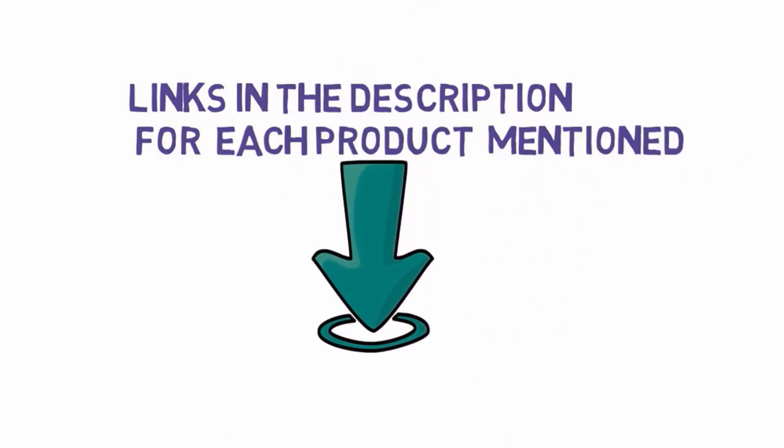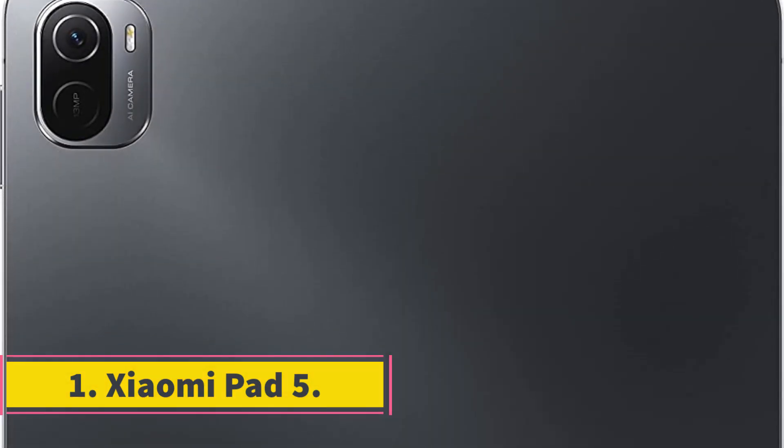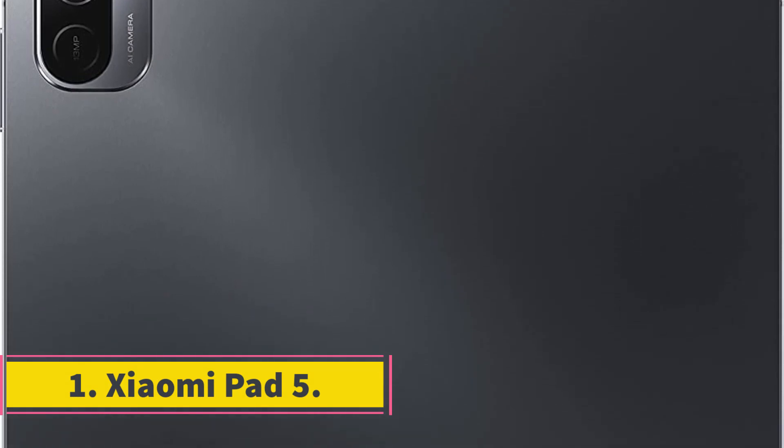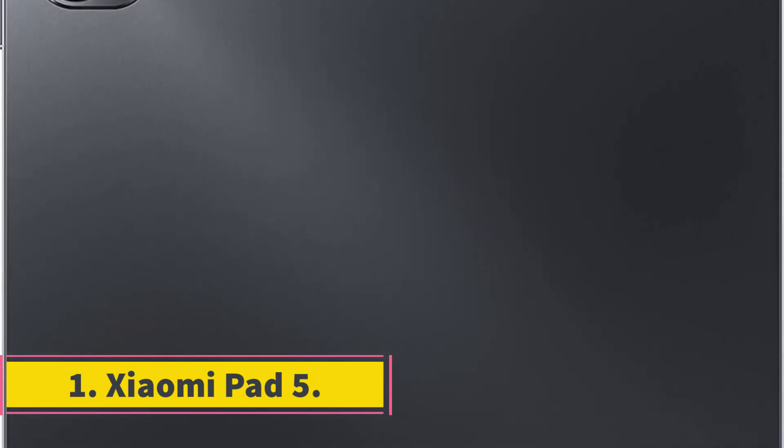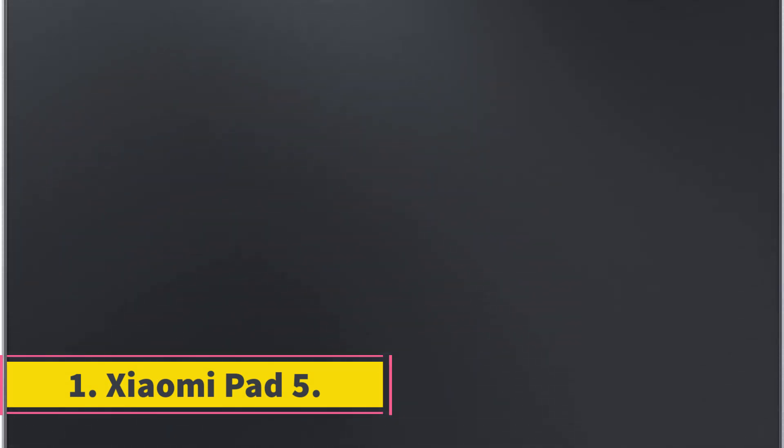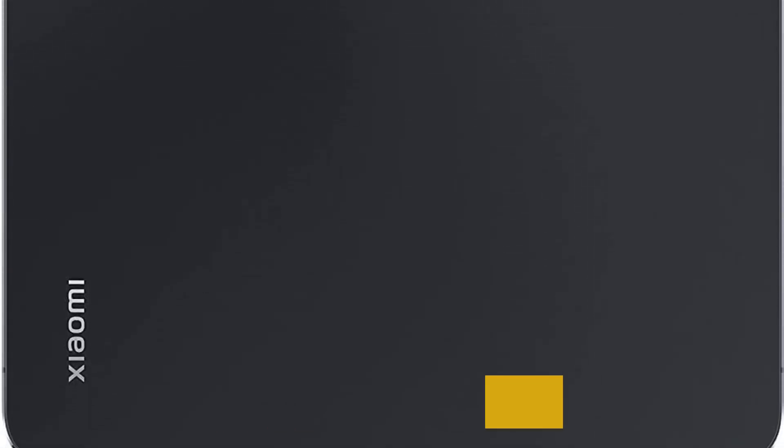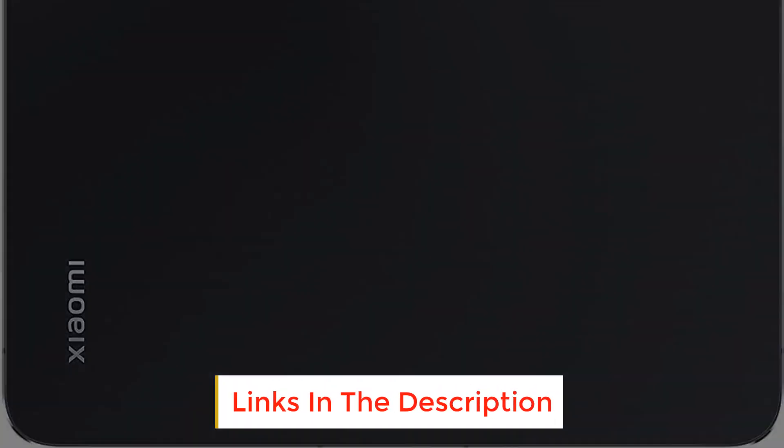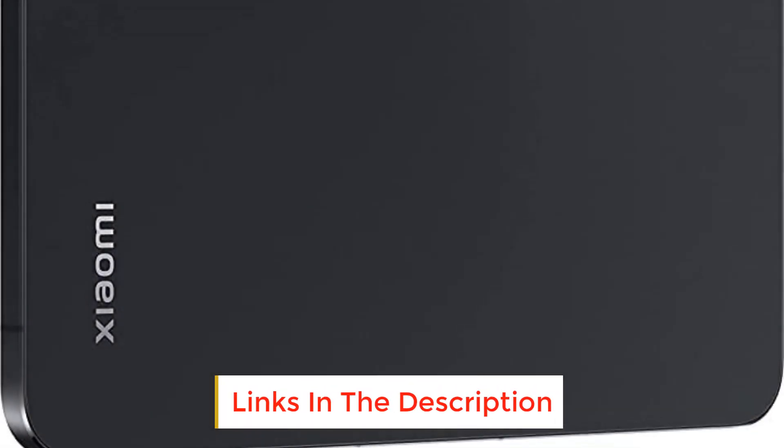Number one: Xiaomi Pad 5. It is guaranteed to suit your demands in various circumstances thanks to its huge 11-inch screen, elegant appearance, and top-of-the-line configuration.